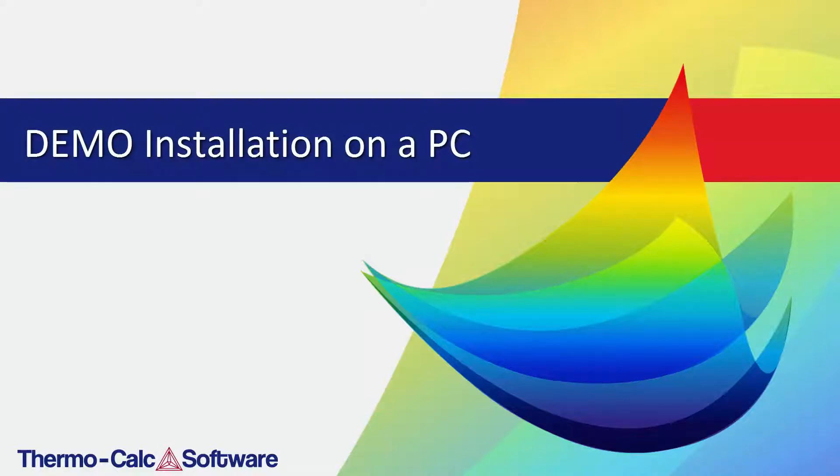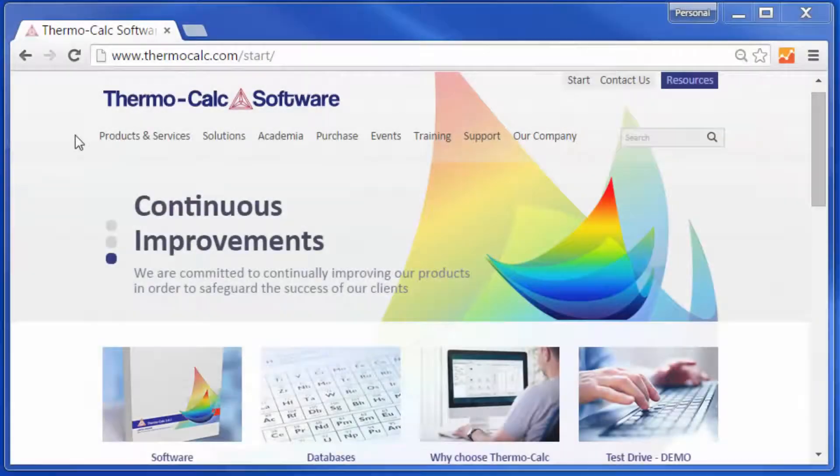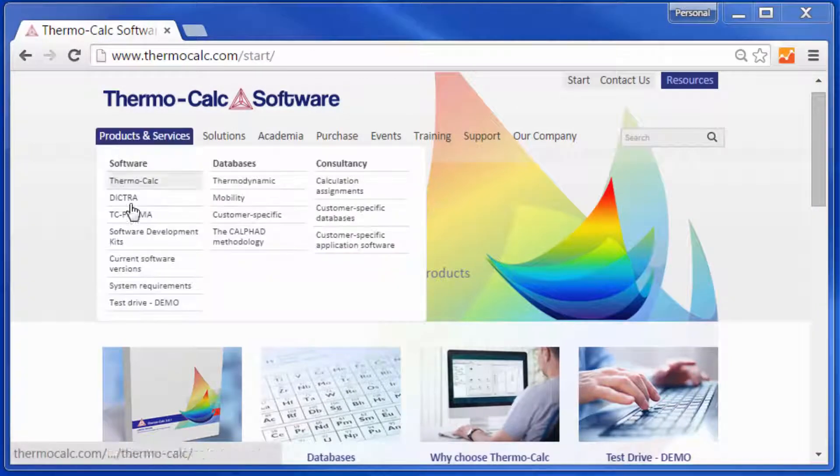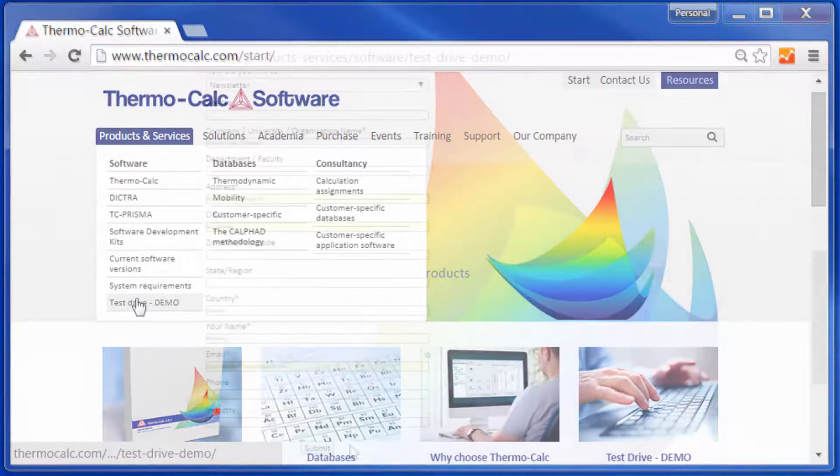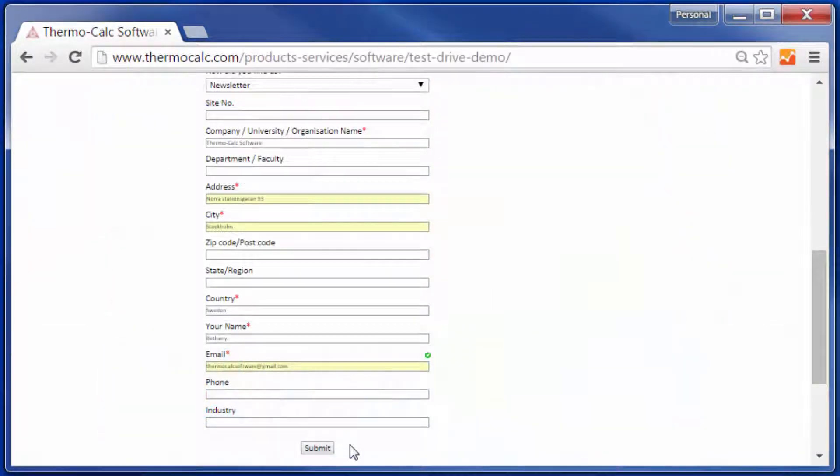This video will show you how to install the demo version of ThermoCalc software. In order to install the software, you must first go to ThermoCalc.com and submit a request.